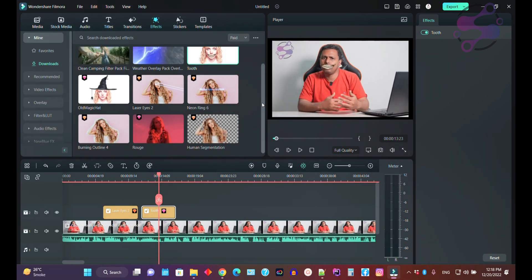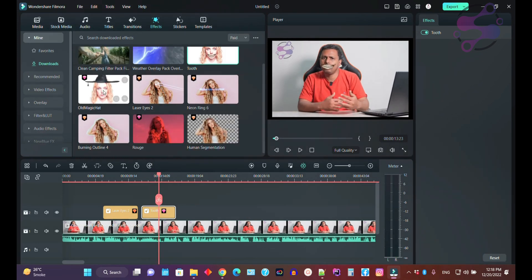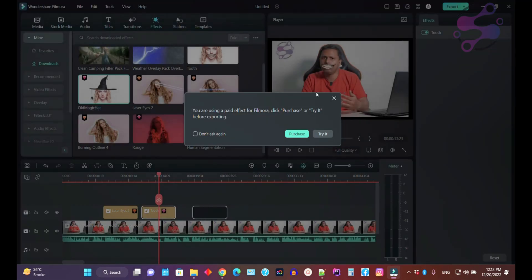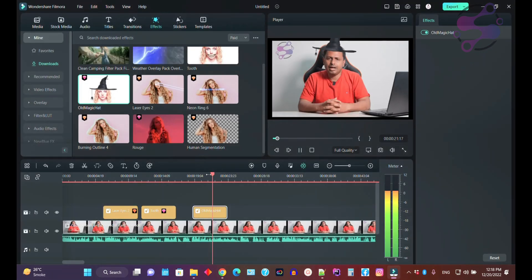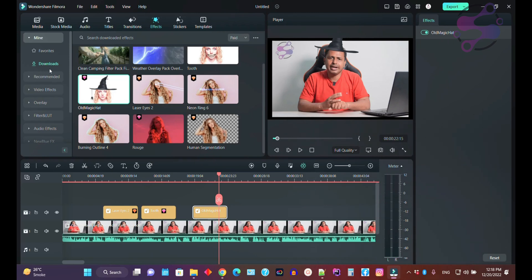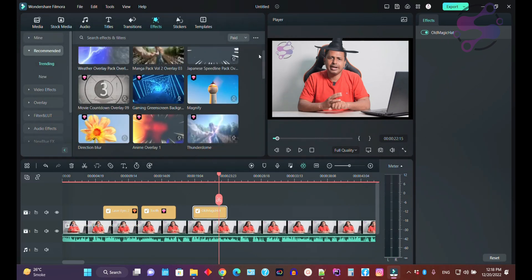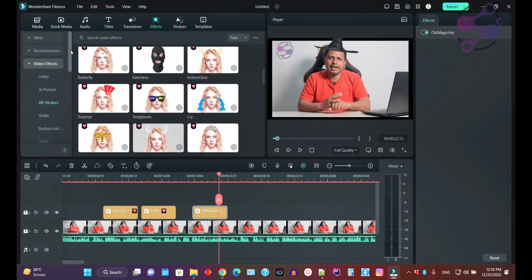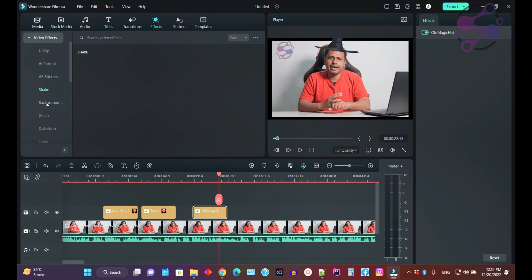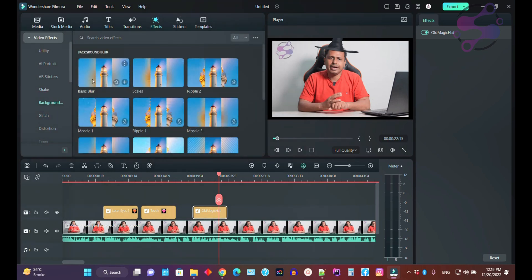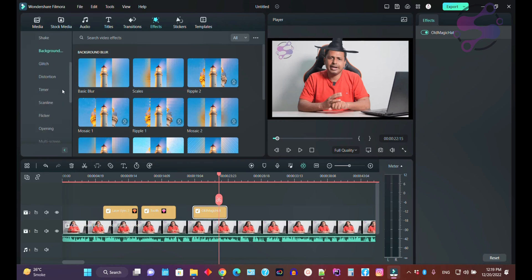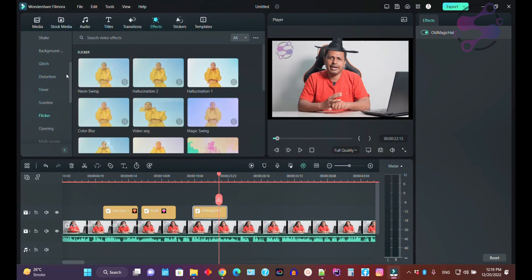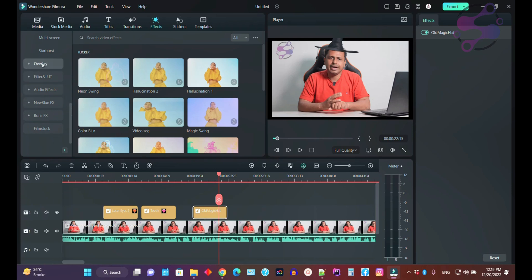These are the AI effects — you can also use these. If you click on Recommended, all the recommended effects are available there. If you click on Video, all the video effects are available, including AI Portrait, AR Stickers, Shake, Backgrounds, and Glitch. If you click on Background, you have options for time durations, glitch, scale, flicker, and all those sections.